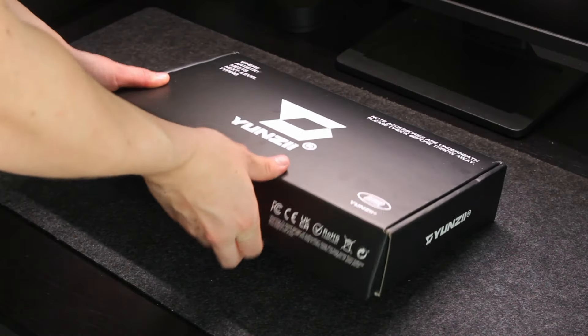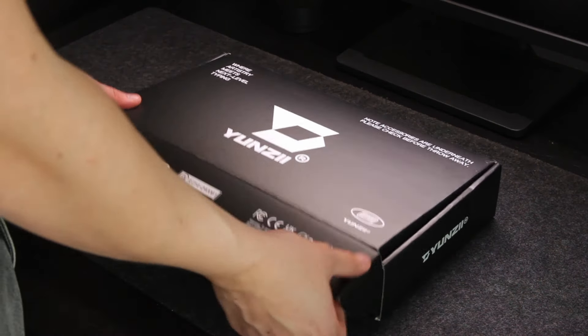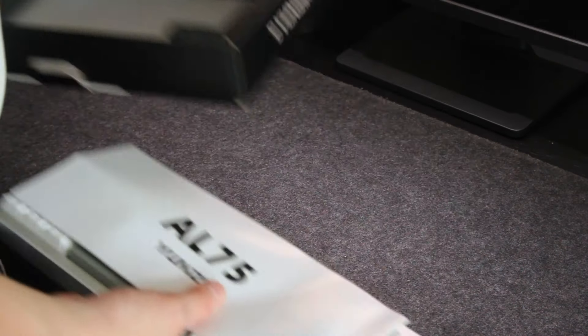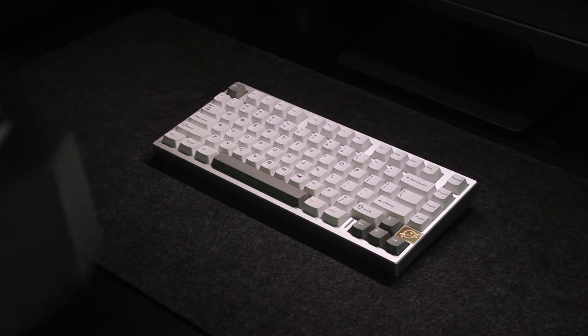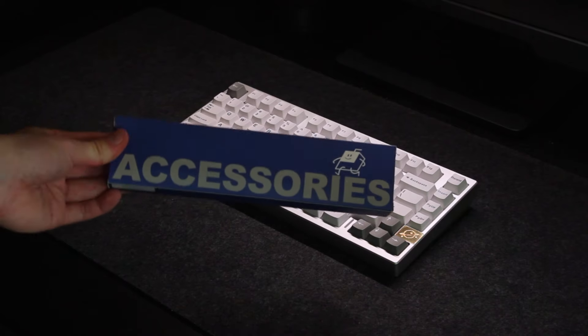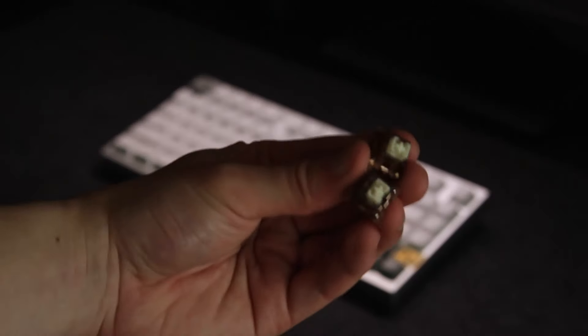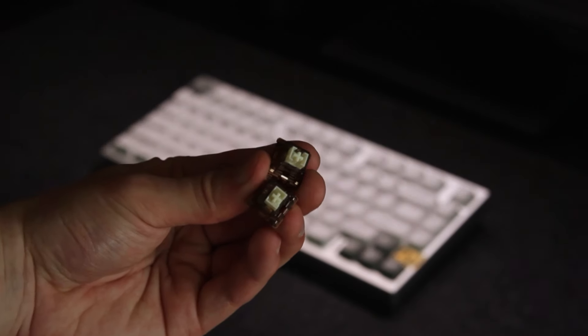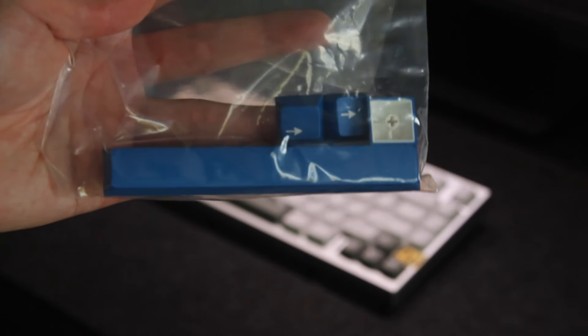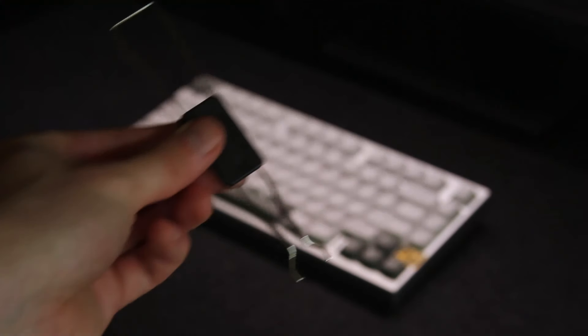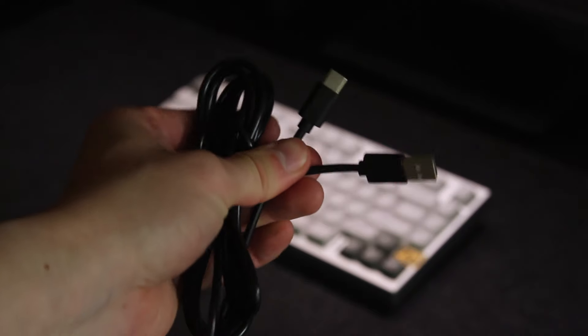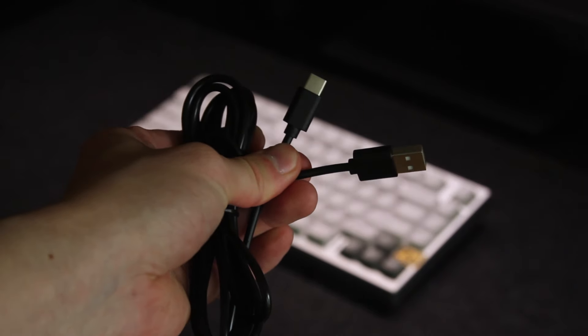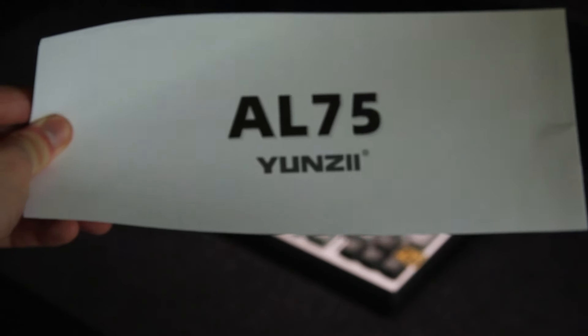In the nice black box you obviously get the keyboard itself and as for the accessories you get some extra switches, keycaps, a switch and keycap puller, a rubber cable, and the user manual.